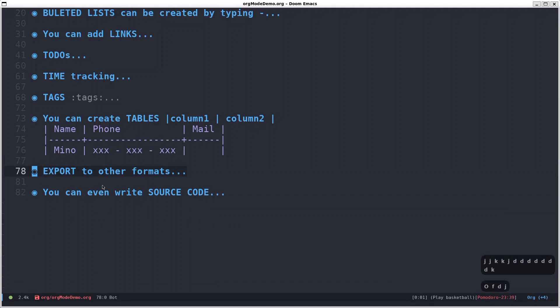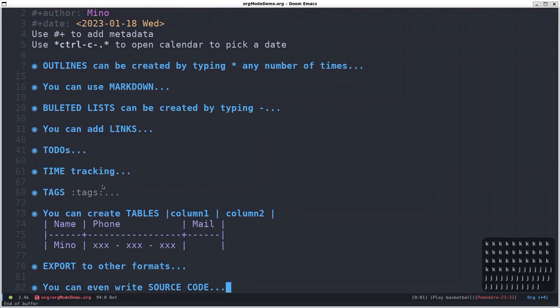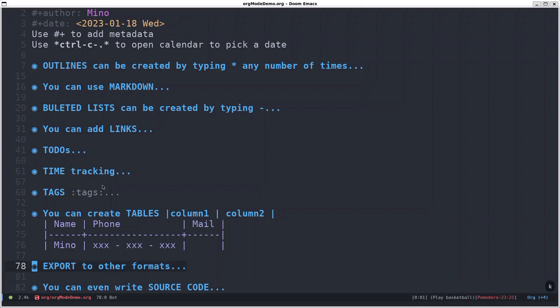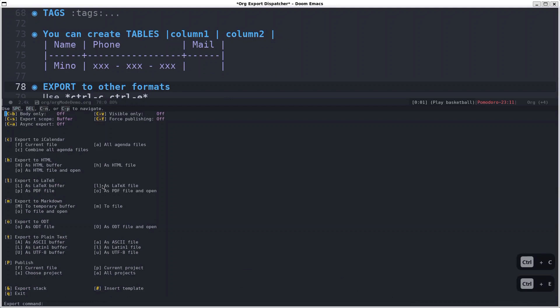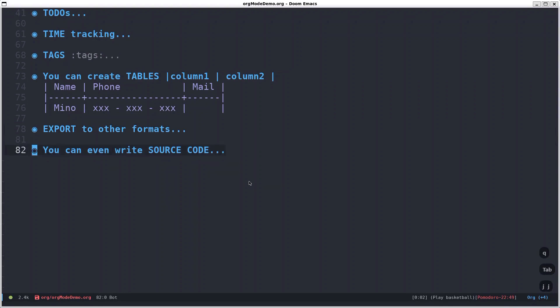Other useful thing that you can do is export this org file that I just created to other files that are more useful. For example, you can create an HTML file which you can view in your browser, and you can also format that one so it looks nice. So basically you can just create a website from your node, which is quite cool. So to do that you do ctrl c ctrl e, and here it gives you all the exporting options that you have. So you can even export as a PDF file, as a LaTeX file, HTML file, and all the things. But currently I won't do any of those, so I'll just exit.